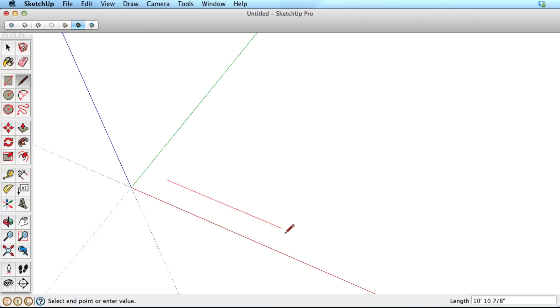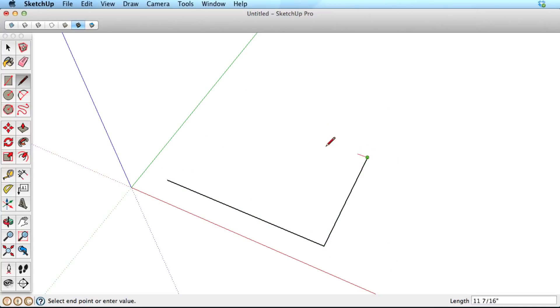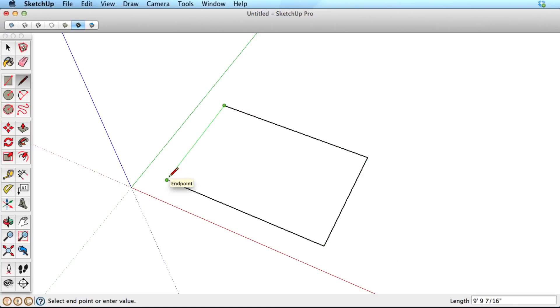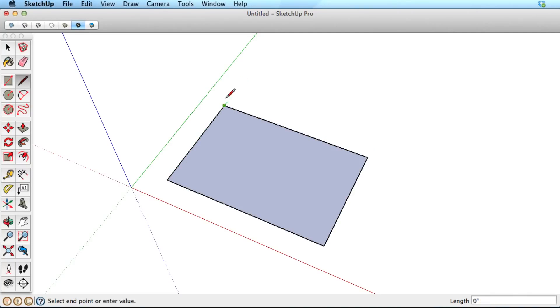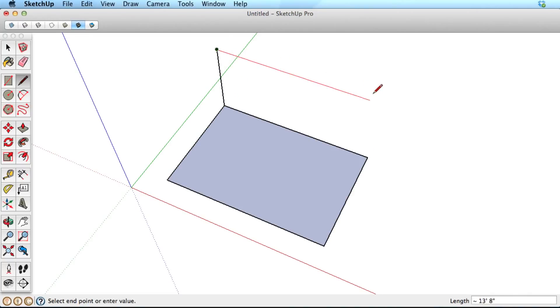The line tool will snap in a parallel direction to the red, green, and blue axes, turning the color of the axis it's parallel to. Using these directions while drawing is called inferring, and is covered in other videos.